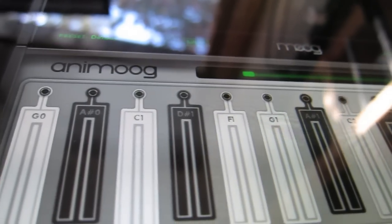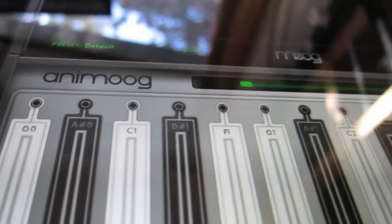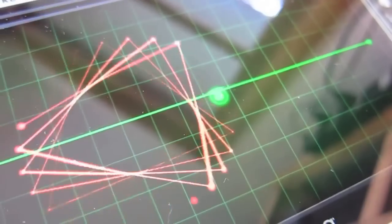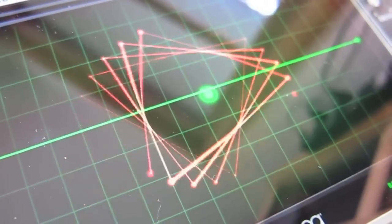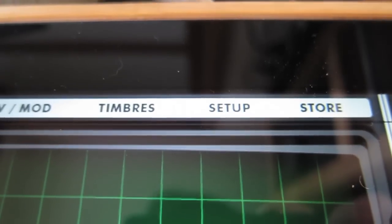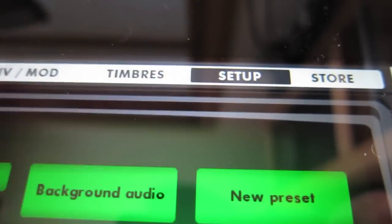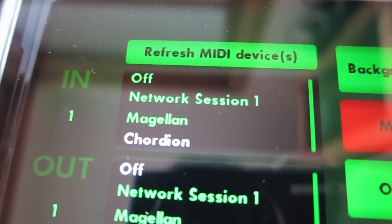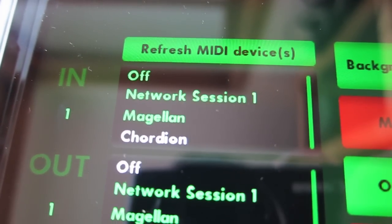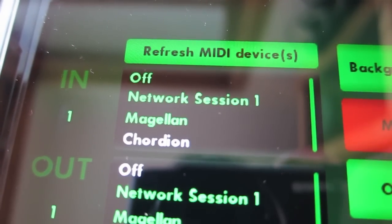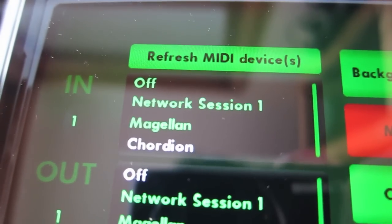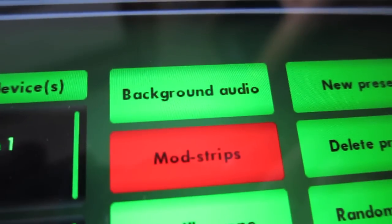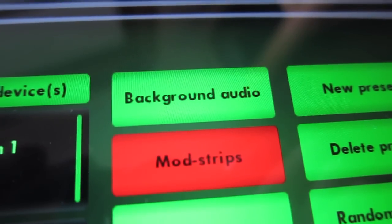Let's open up one of our favorite music apps on the iPad, Animoog. In Animoog's setup screen, we can choose Chordian as the input device and set the input channel to be 1. Background audio also needs to be turned on.